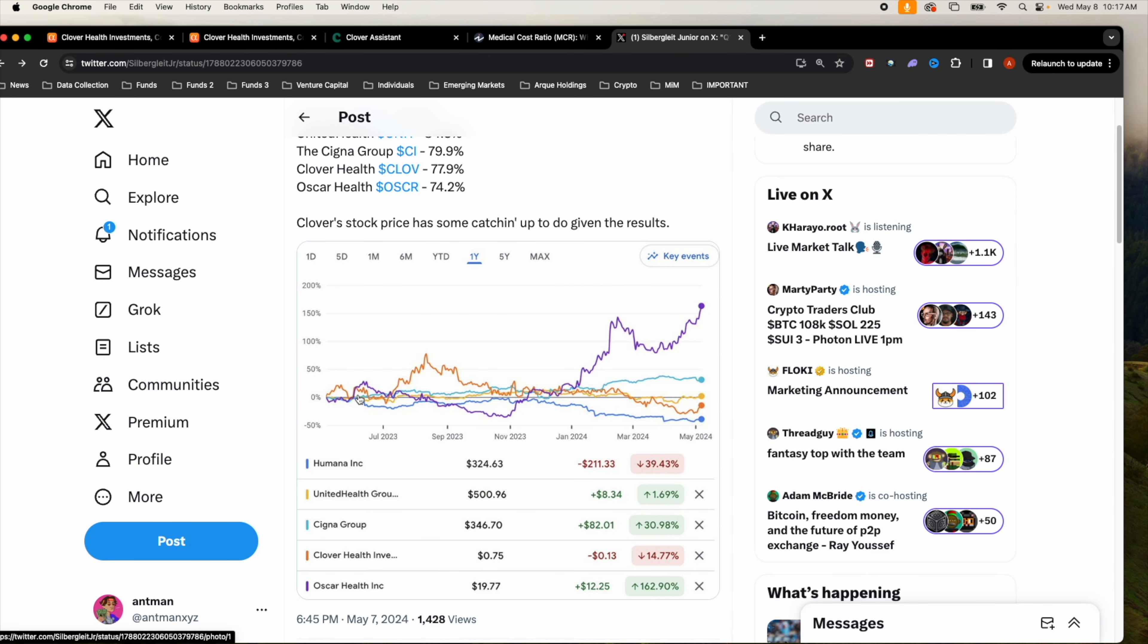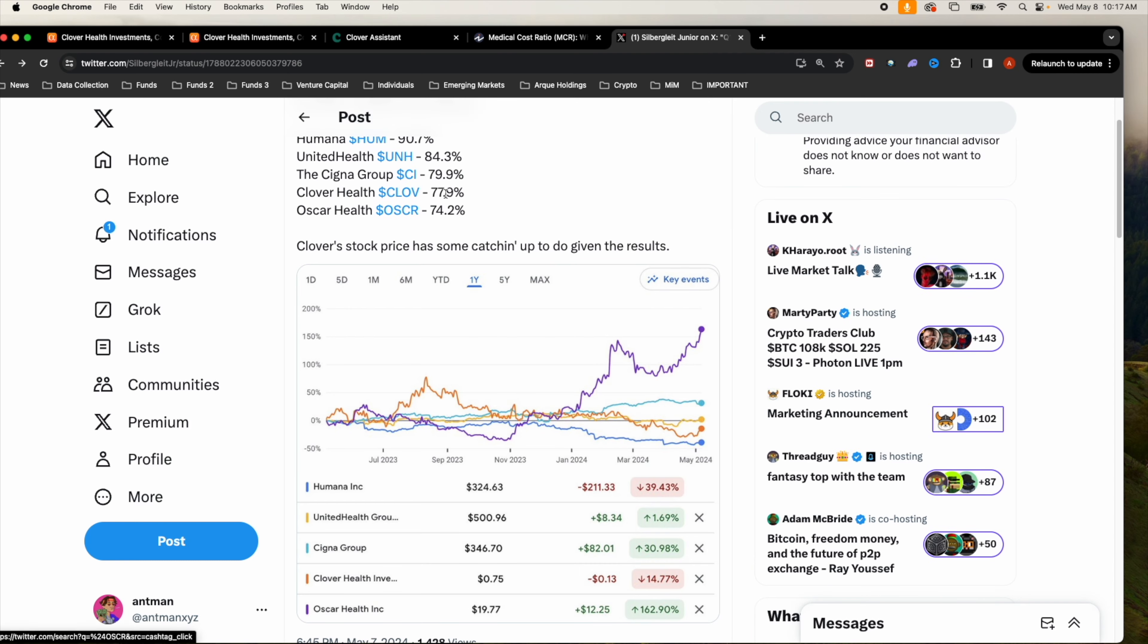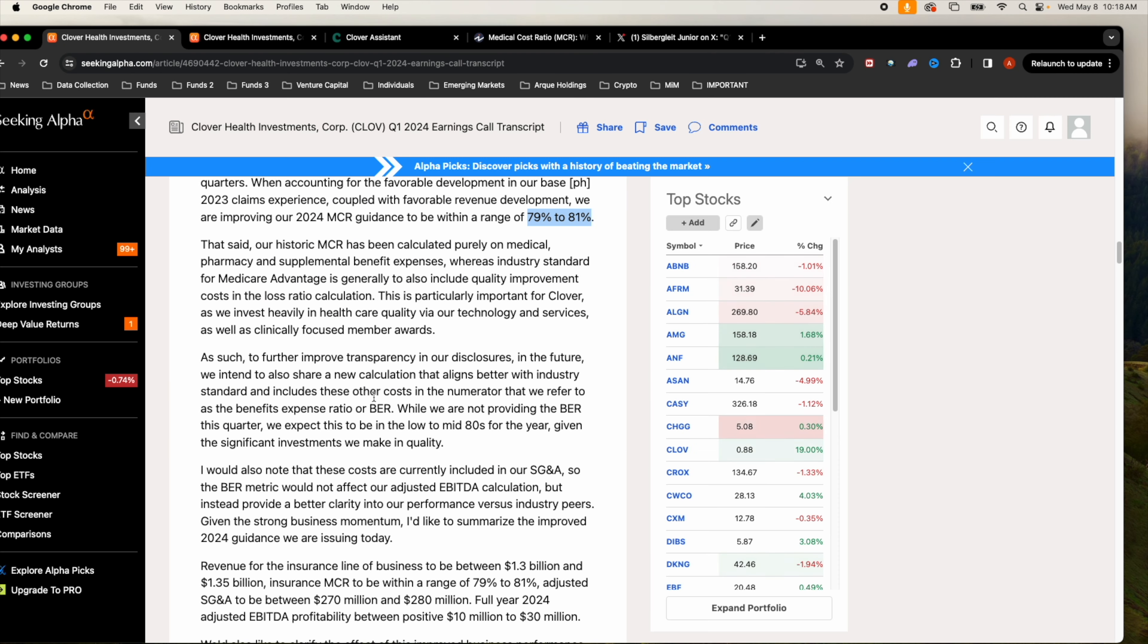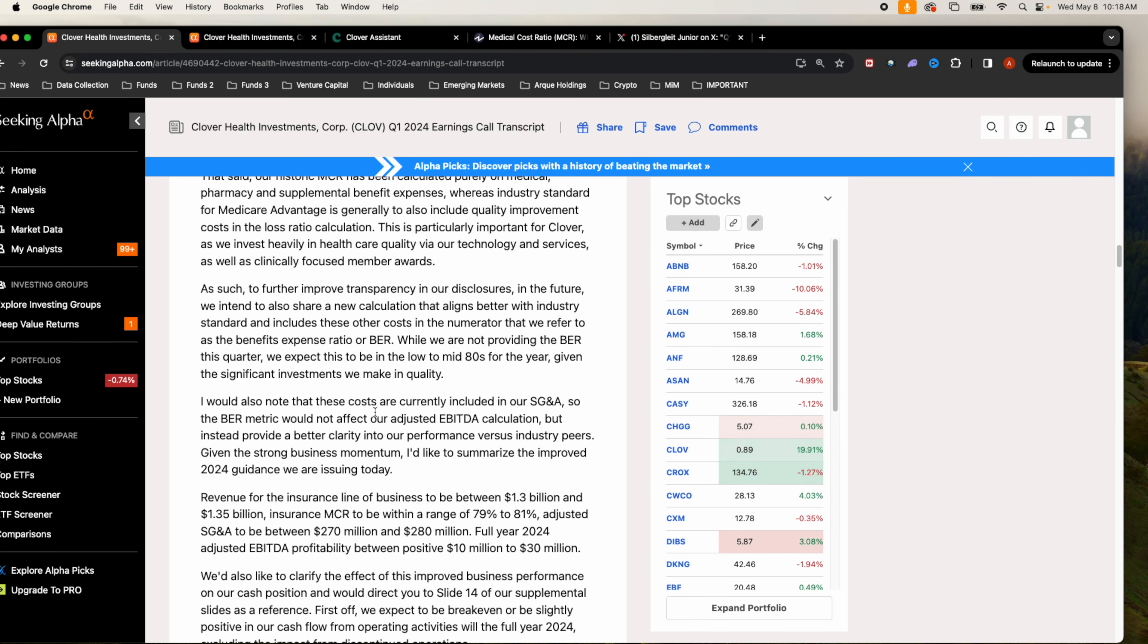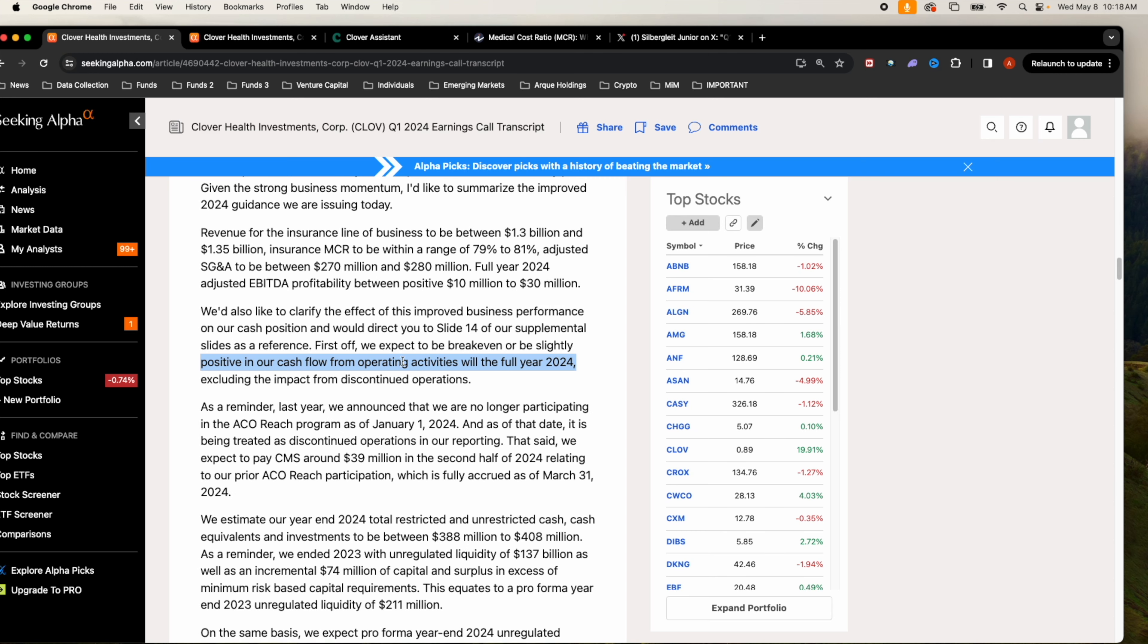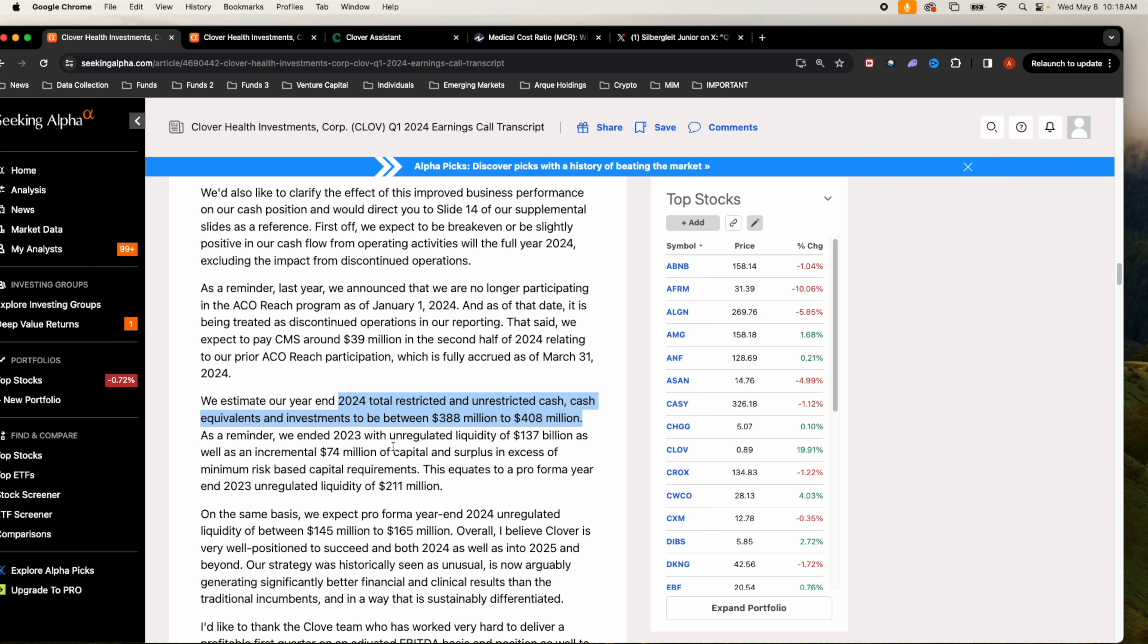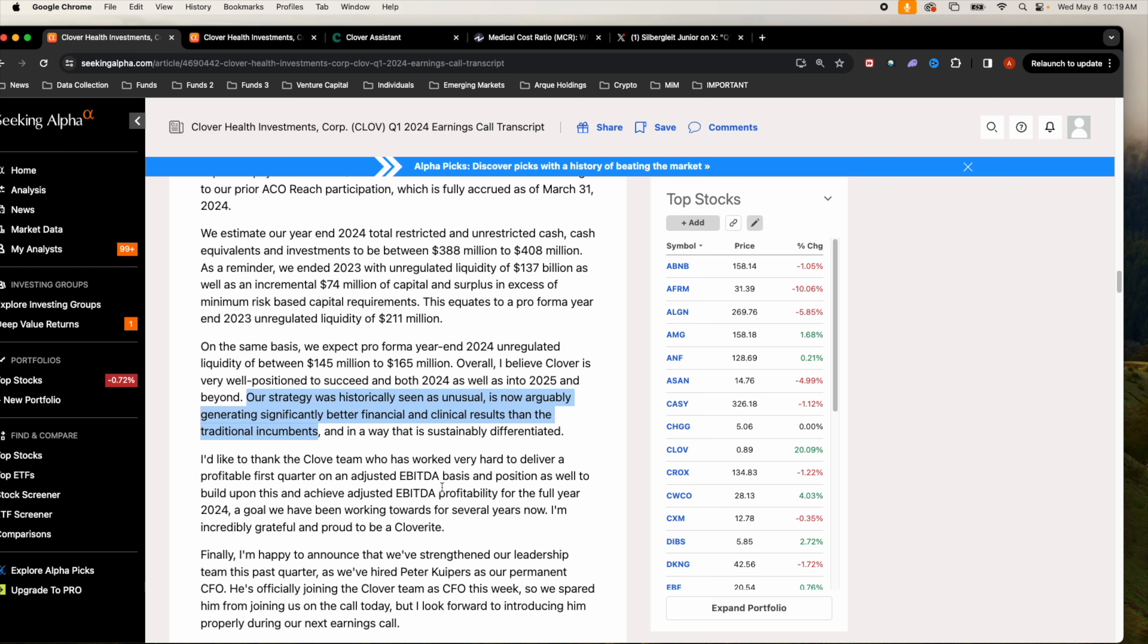Just some couple highlights on the earnings transcript. One, they expect to have positive cash flows within the full year of 2024. Second, they expect to have around 388 million to 408 million in cash by end of the year with zero long-term debt.